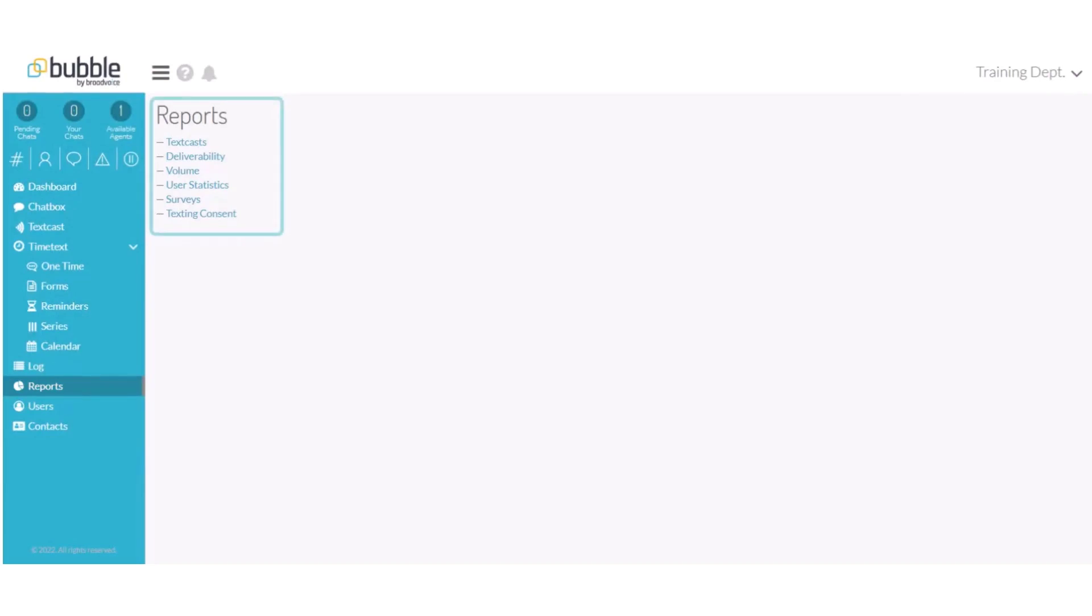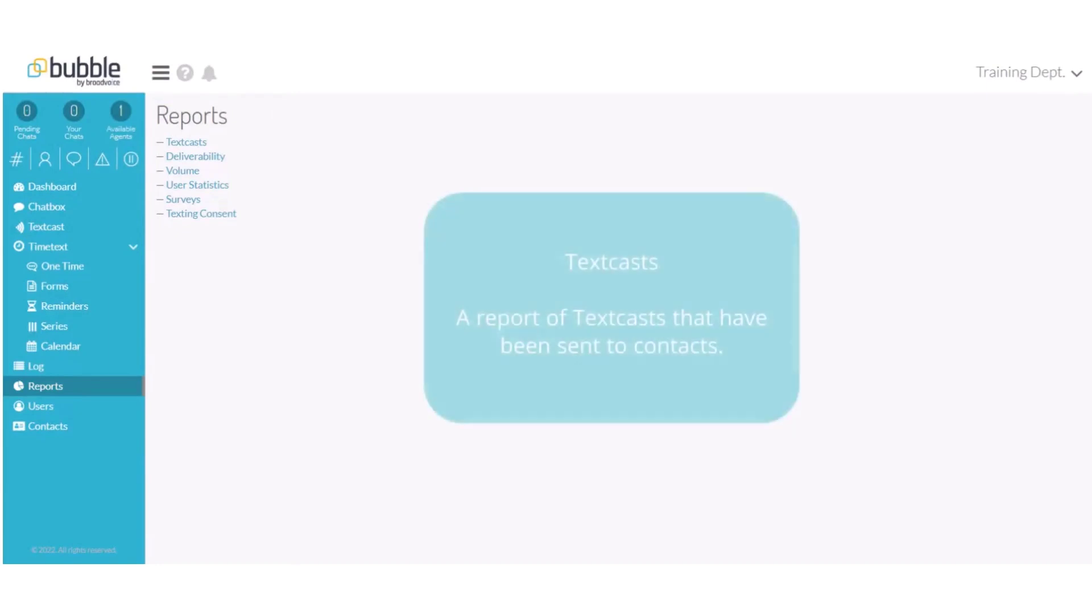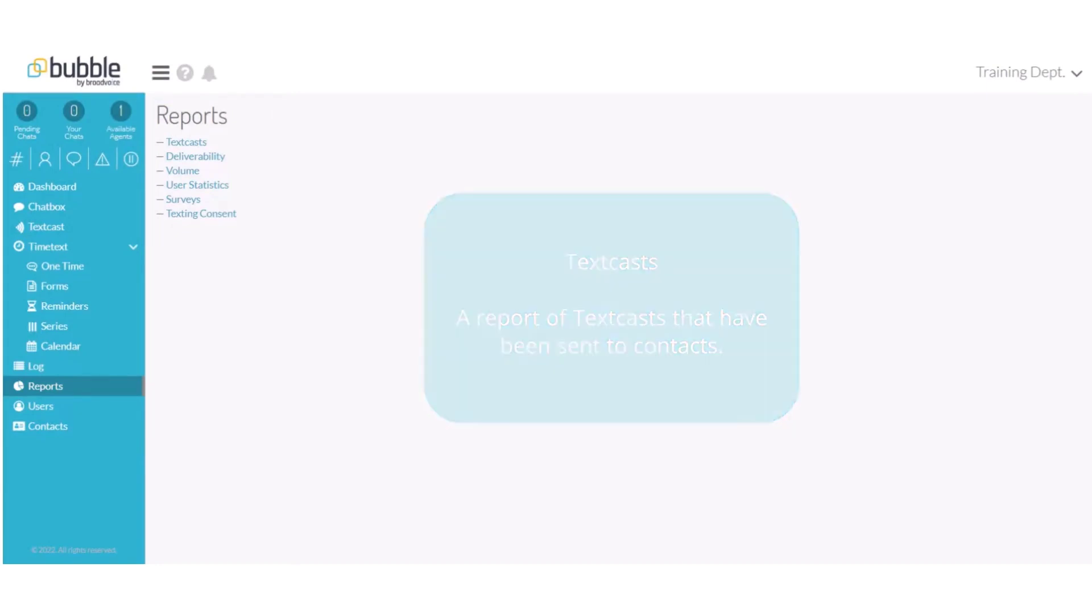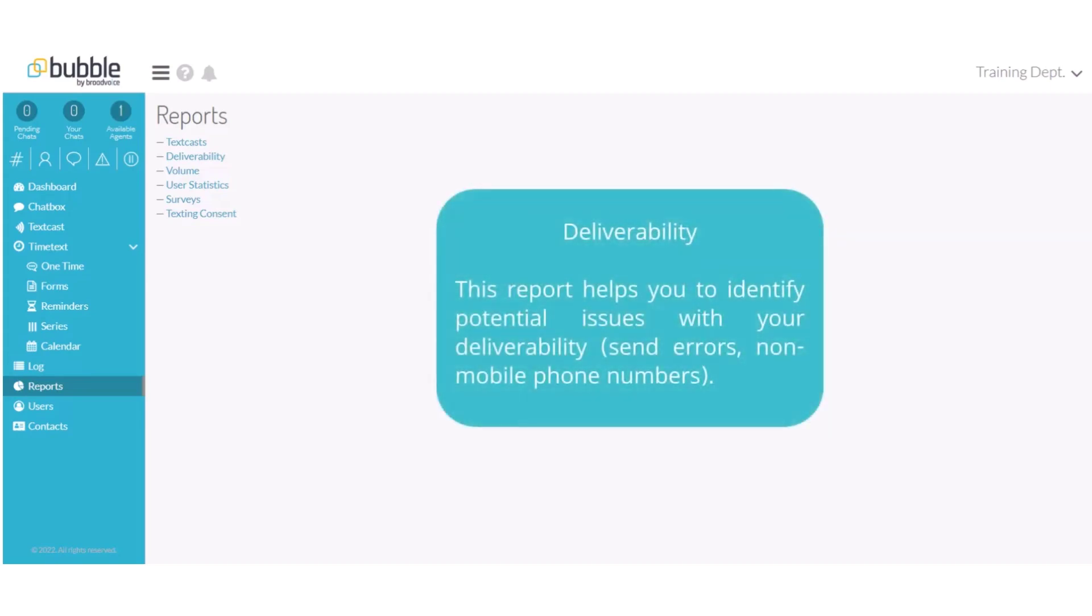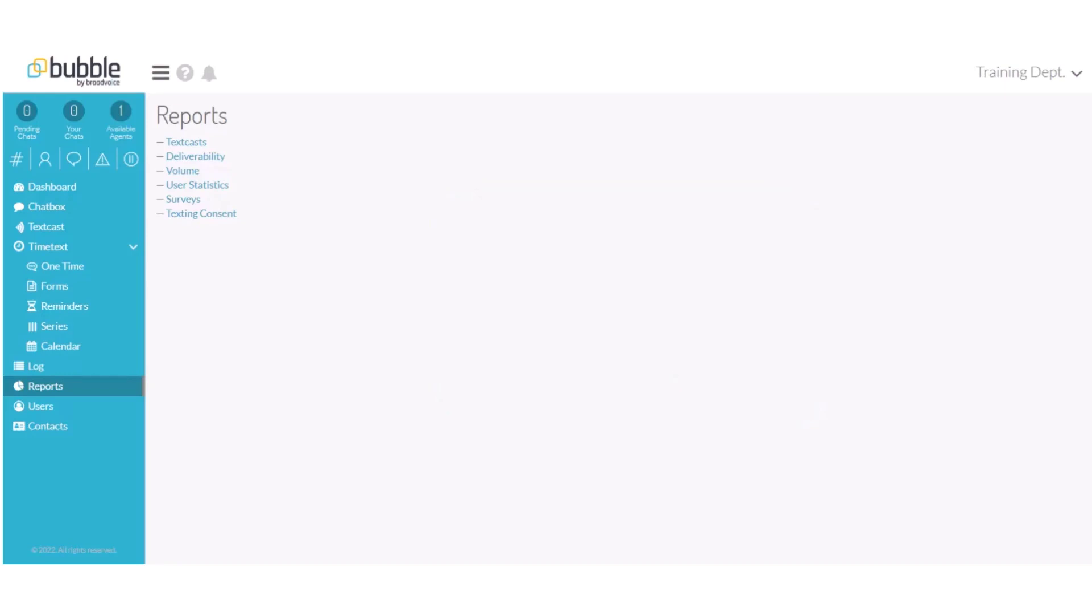You will see a list of reports that are available to run from the activities in the portal. TextCasts, this is a report of TextCasts that have been sent to contacts. Deliverability, this report helps you to identify possible issues with your deliverability, such as a send error or receiving a landline versus mobile number.